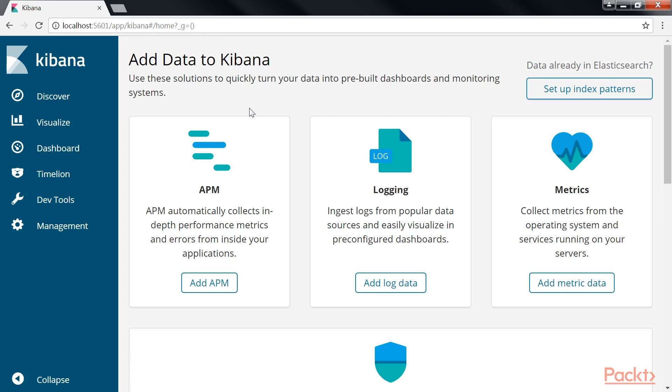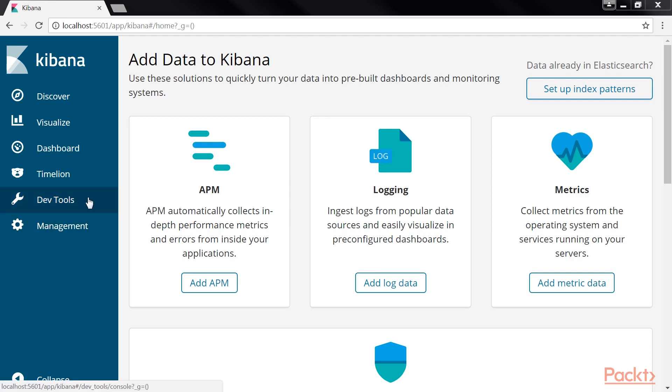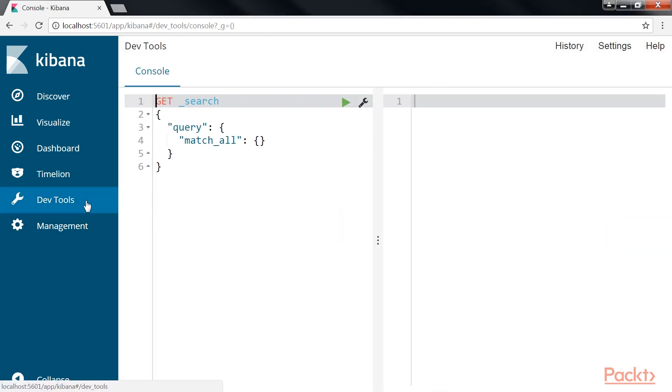It not only provides insight into the data through visualizations, but it also has developer tools like the console that you can see here. After launching Kibana, you need to click on the Dev Tools link from the left-hand side navigation pane.